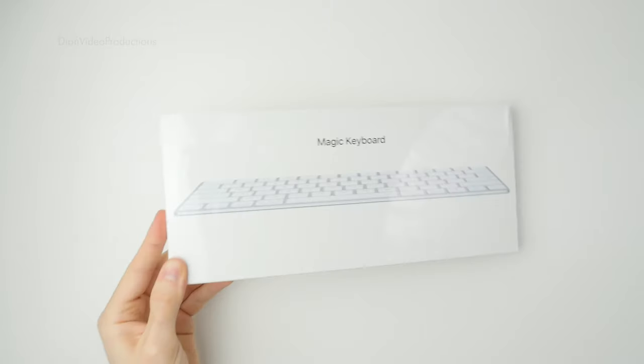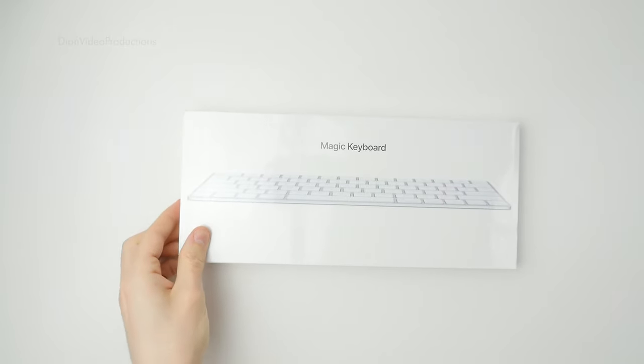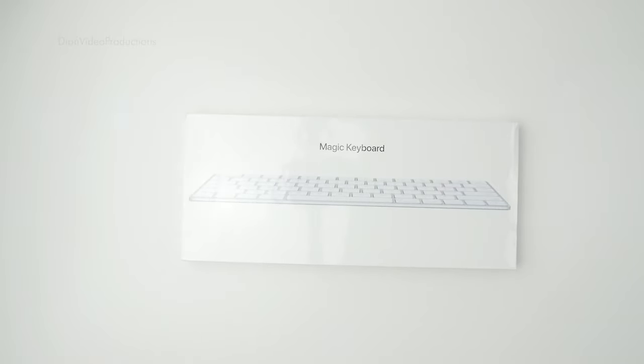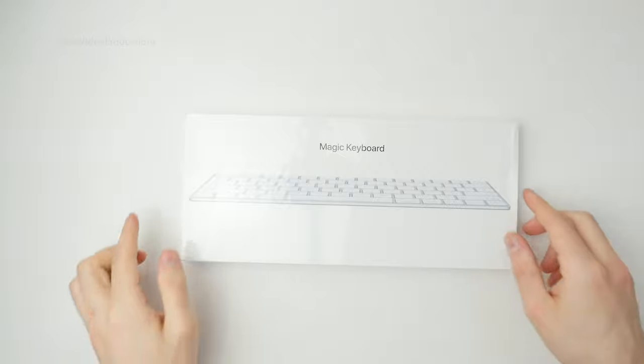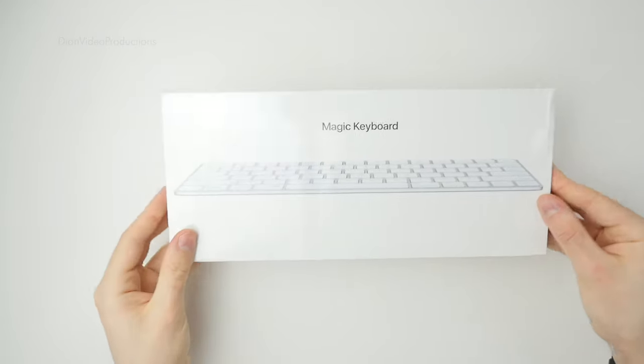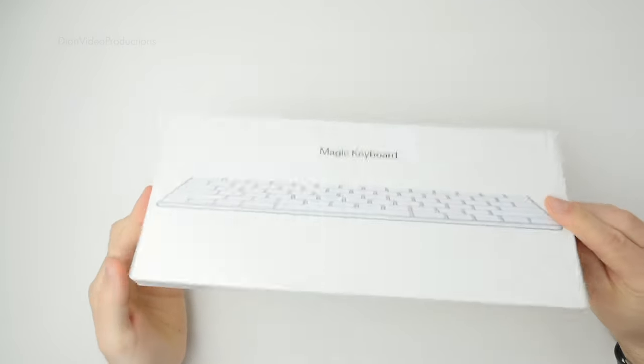In my last video, we looked at some tech that you use every day that is commonly overlooked, and this video continues that theme with the keyboard.